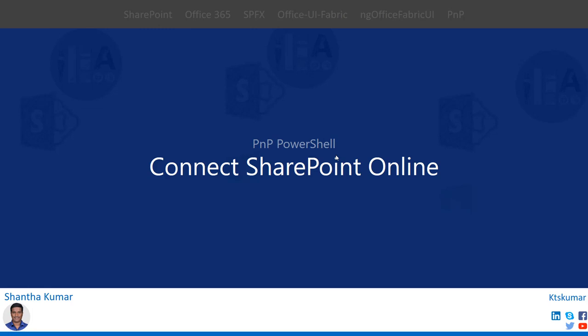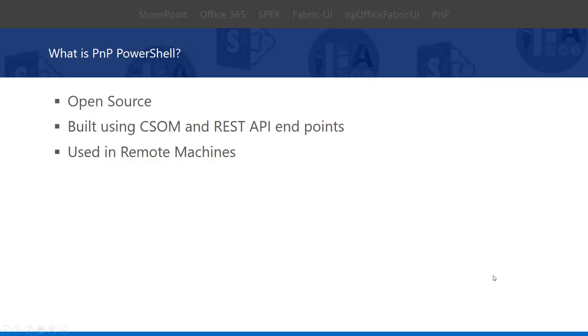Hello everyone, my name is Shantha Kumar. From this video, we are going to see how to connect SharePoint online site using PNP PowerShell. First of all, what is PNP PowerShell?